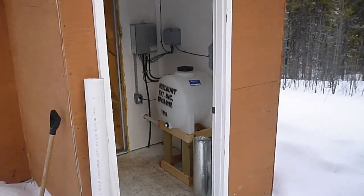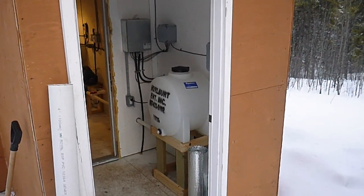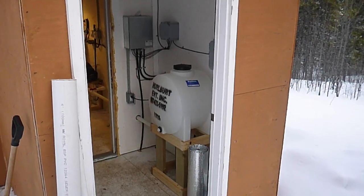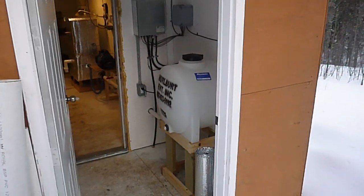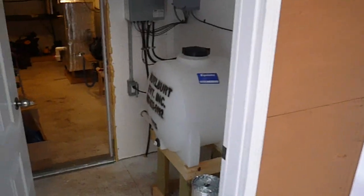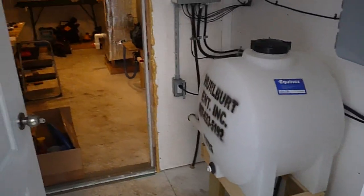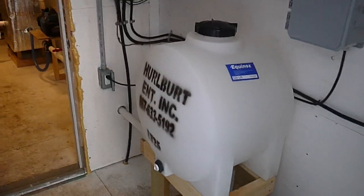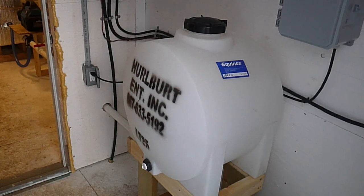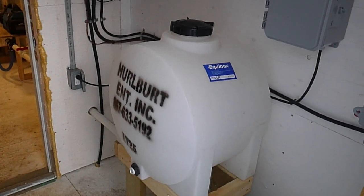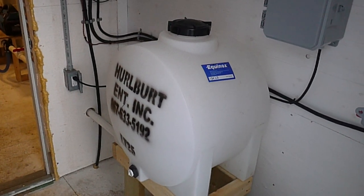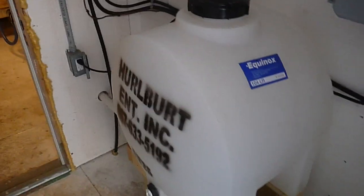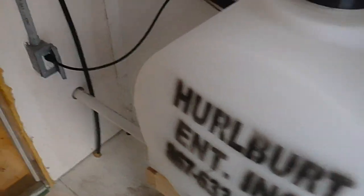Alright, we're going to check out our anaerobic digestion prototype built in Whitehorse in March 2020. We're entering our building. Here we've got our 100 liter storage tank where we'll store our blended feedstock.